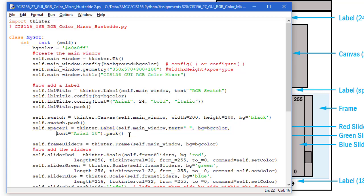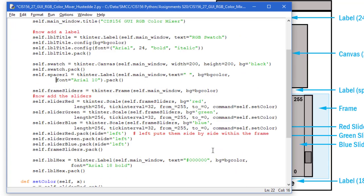That's just going to force the next object down a little bit, which is my frame. I'm going to call it self.frame_sliders. It's going to be a TKinter.frame, self.main_window, and I'm going to set the background to that BG color.